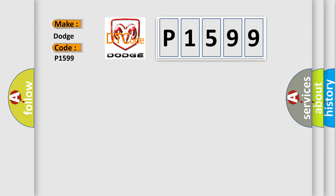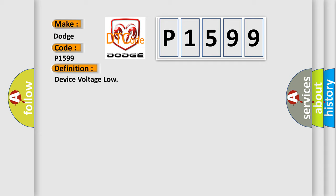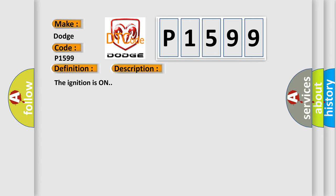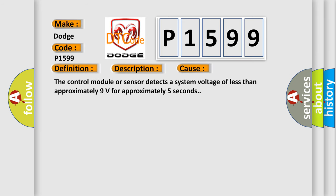The basic definition is device voltage low. And now this is a short description of this DTC code. The ignition is on. This diagnostic error occurs most often in these cases. The control module or sensor detects a system voltage of less than approximately 9 volts for approximately 5 seconds.